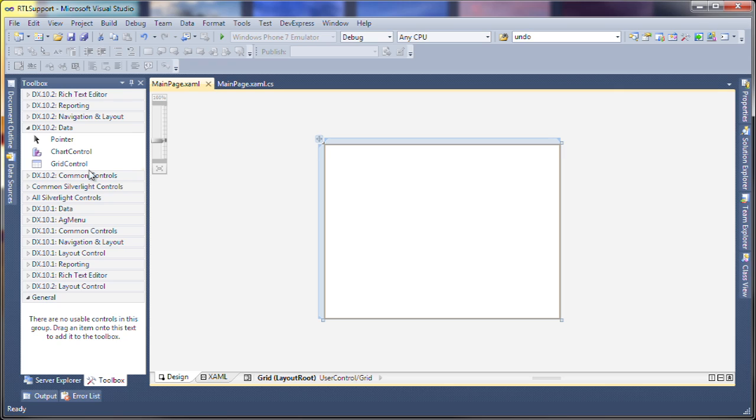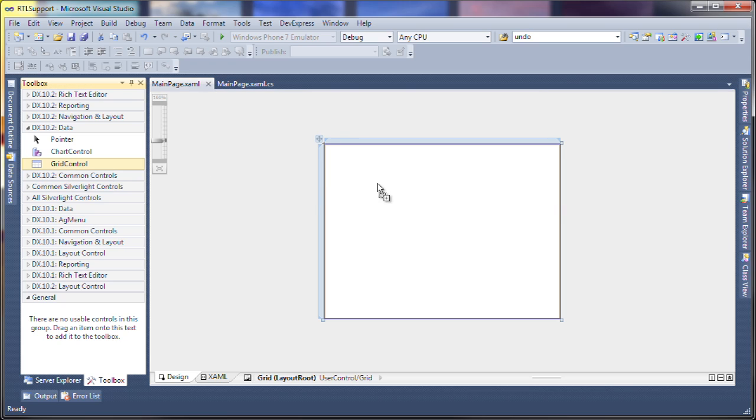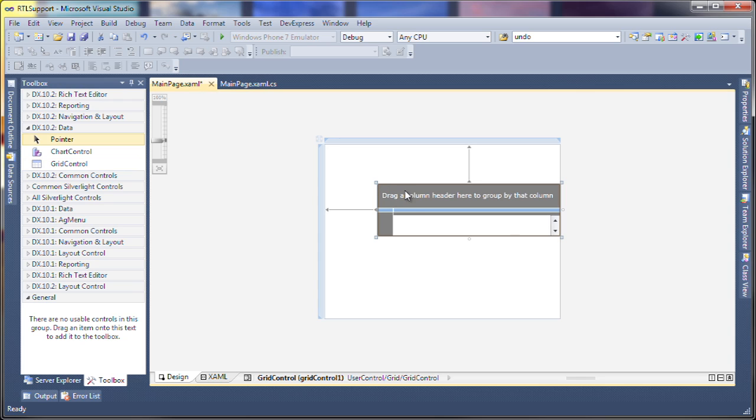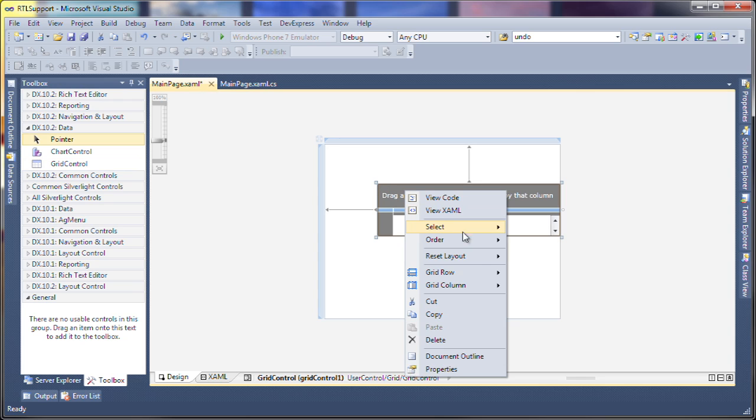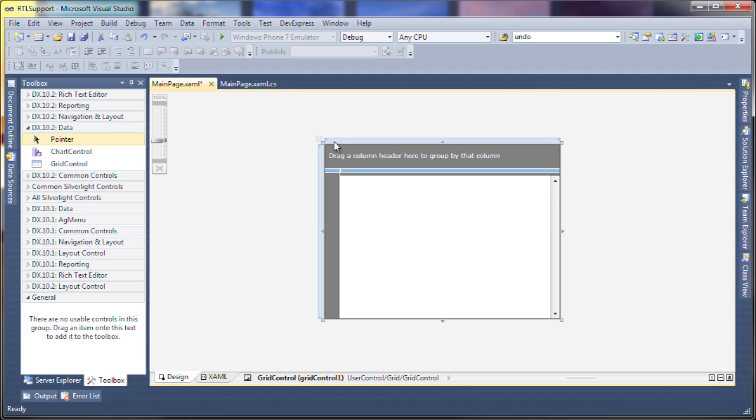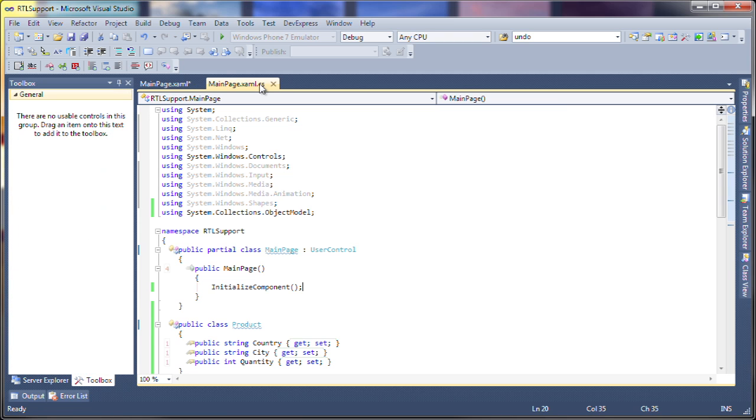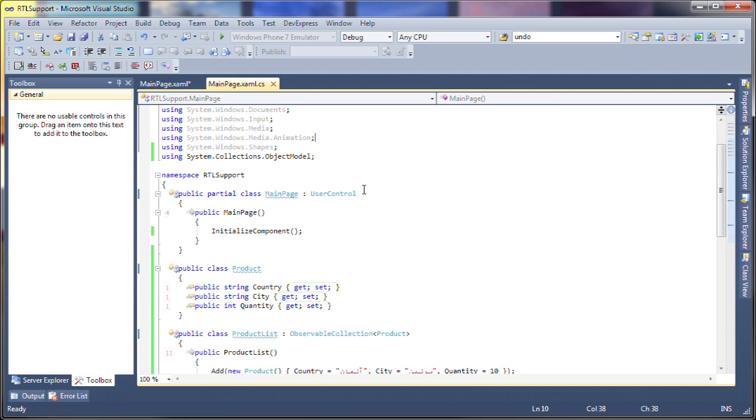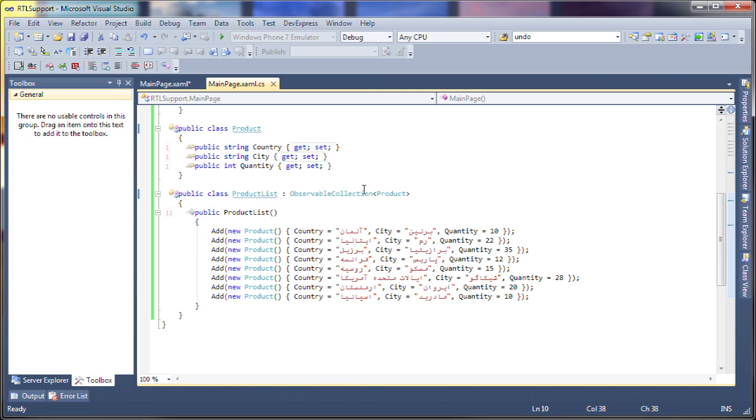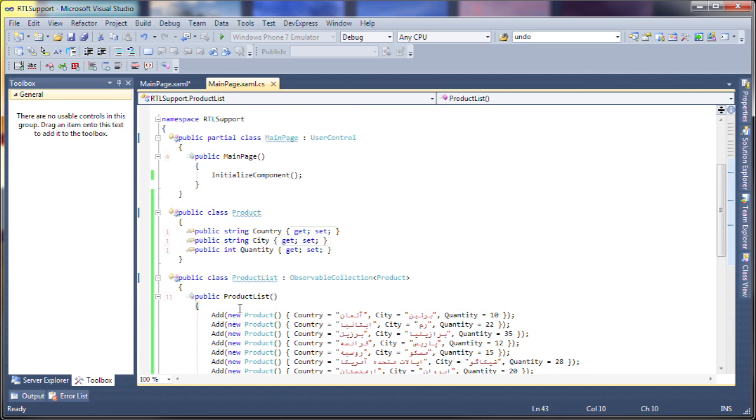So let's take the grid control for example, let's go ahead and drop it on the page here. Let's take a quick look at the sample set of data that I've prepared here. This isn't in Persian but it's Arabic text so it's going to be a good example for right to left support in our products.